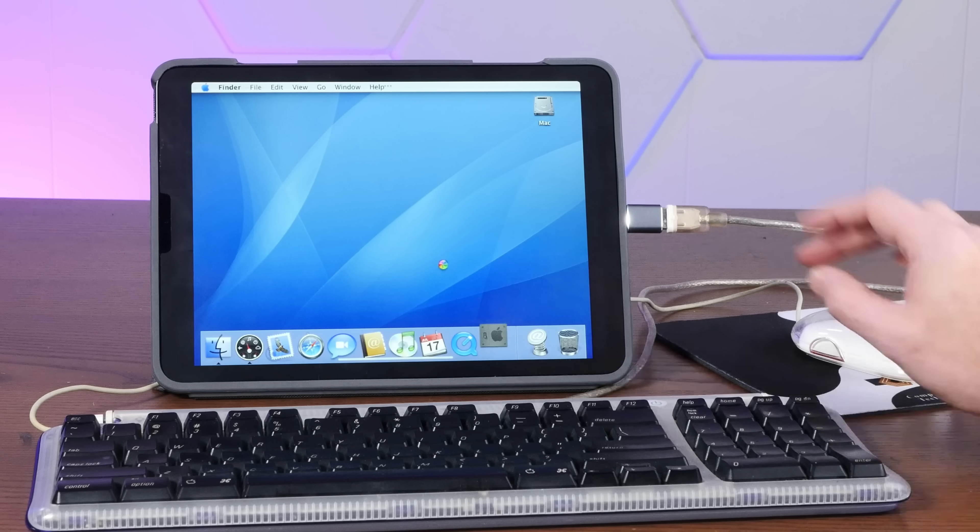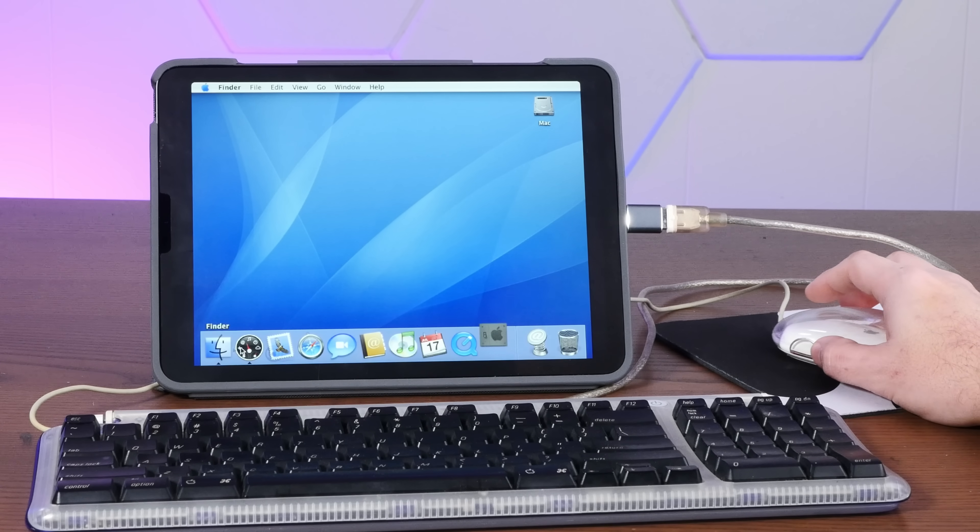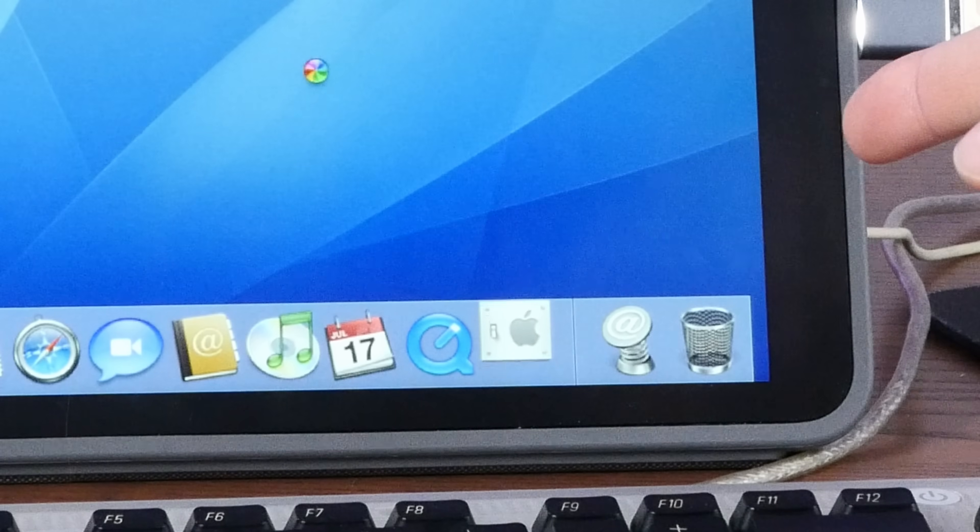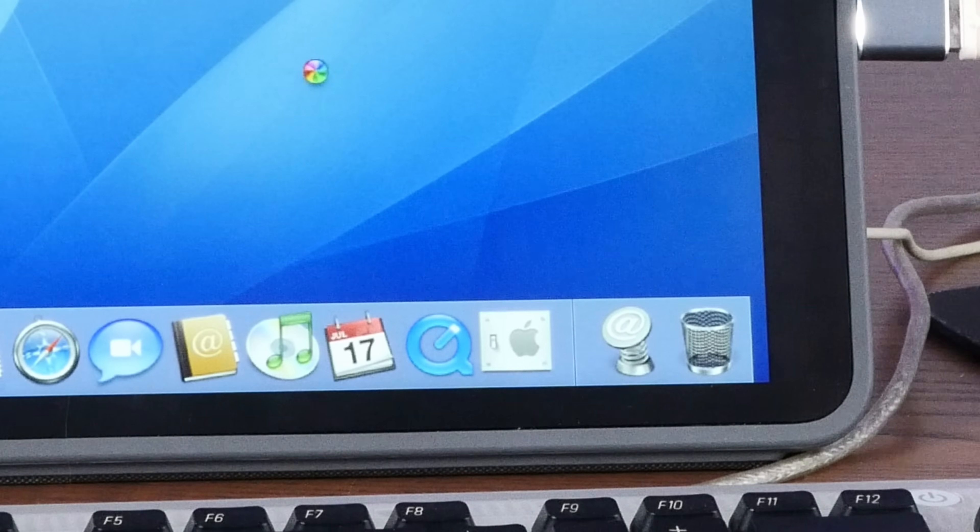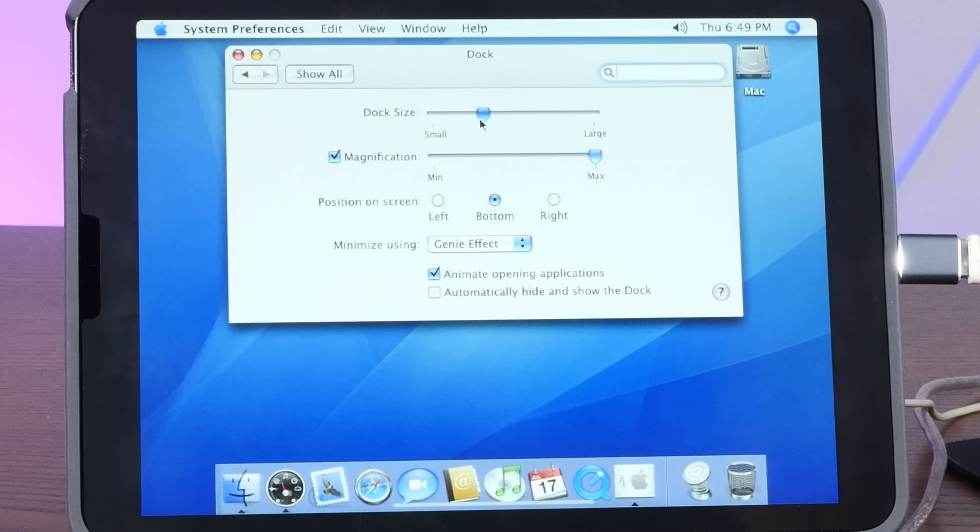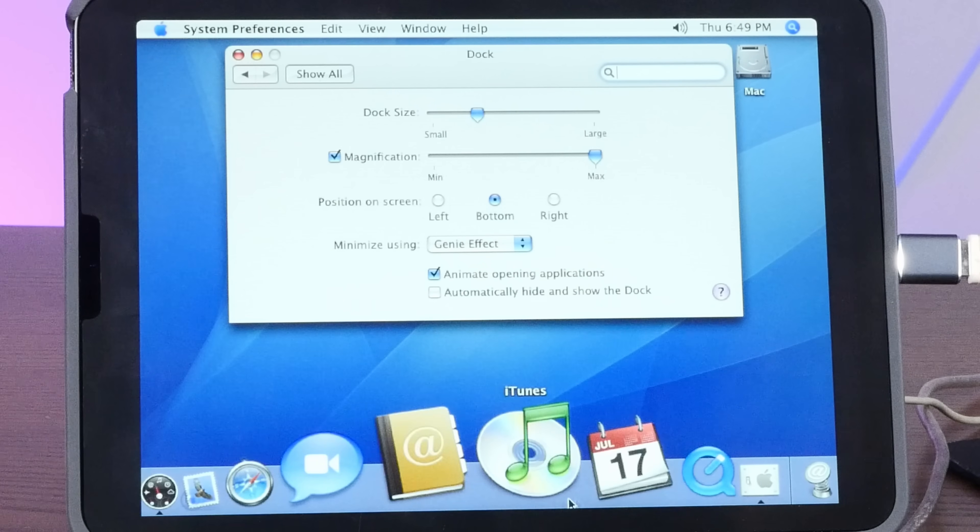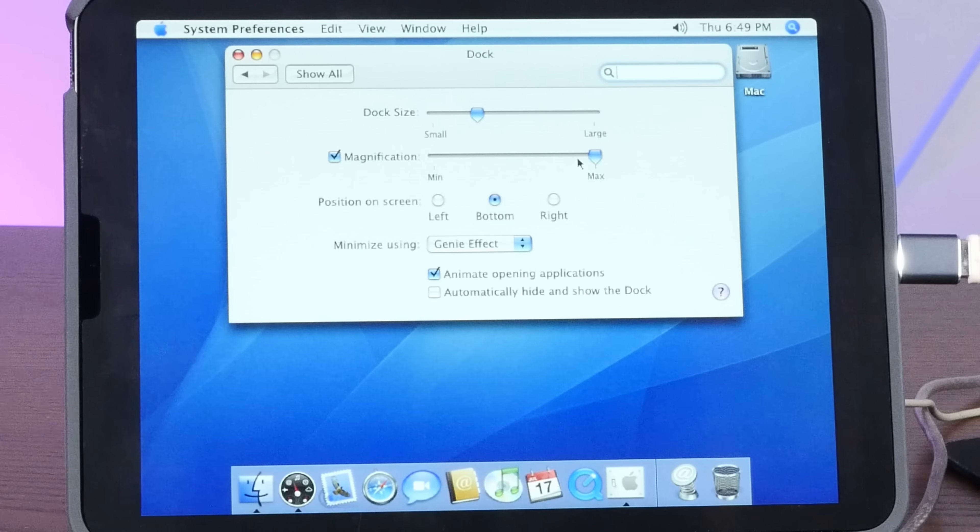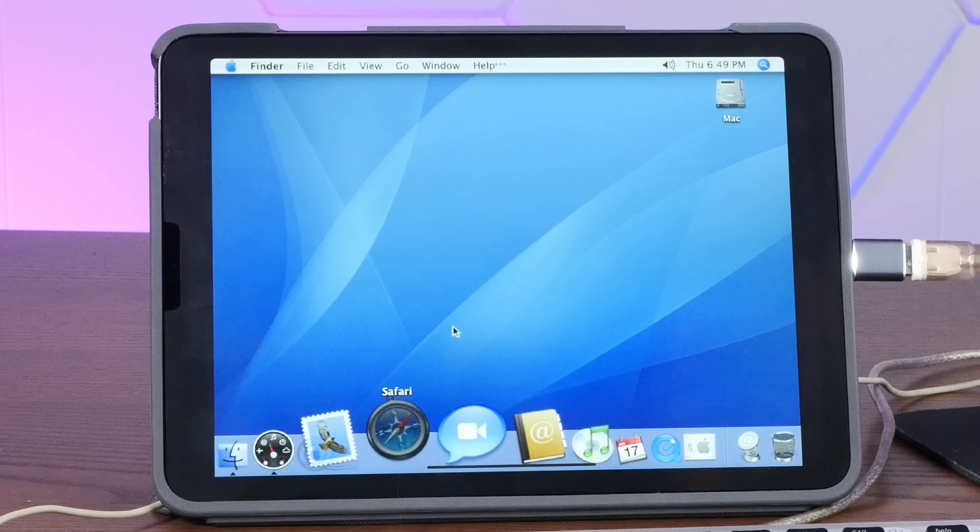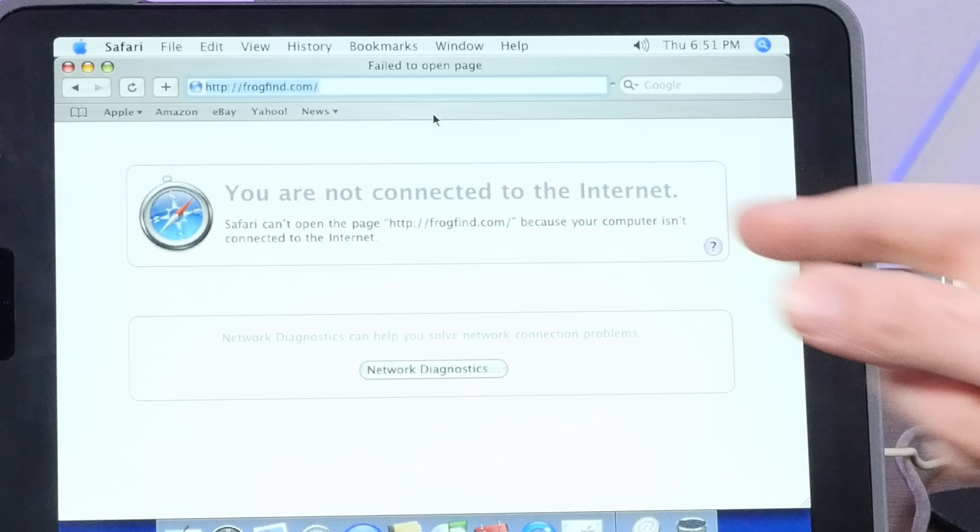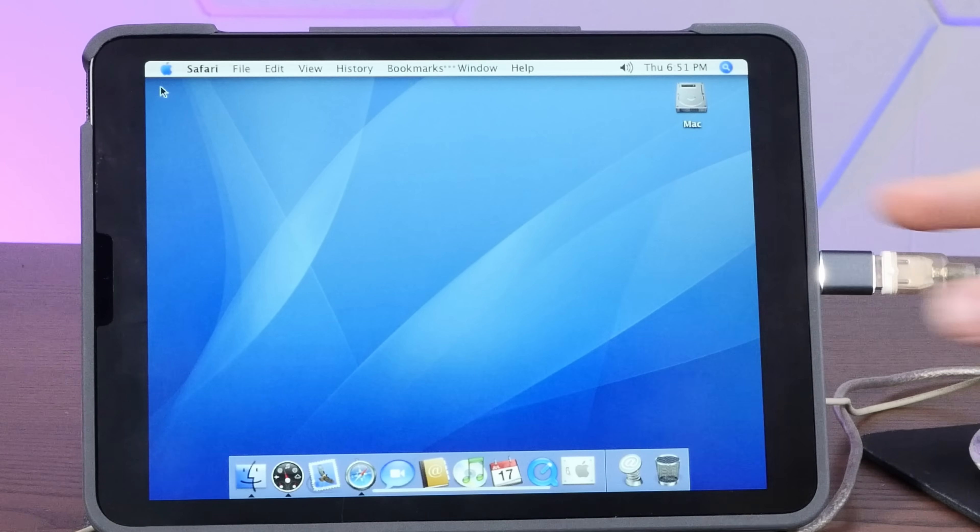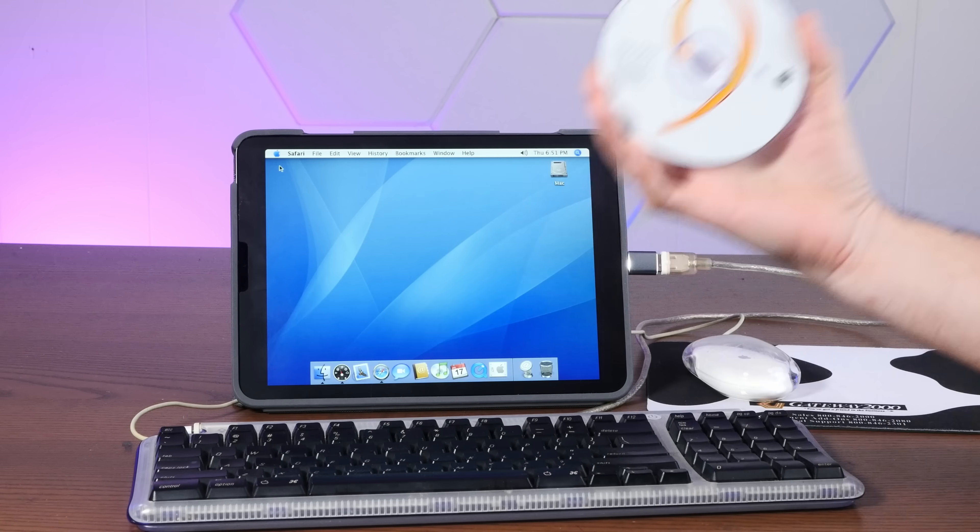All right, first thing we need to do as always is set up our dock to my personal preference. It is taking an awful long time to open up system preferences. Personally, I'm a big fan of smaller dock with magnification turned on. Oh, look at that. Frame rate's not great. I wonder if we're online. We do not appear to be connected. We'll mess around more with that in a little bit. But first, I have one more operating system I want to try to install on here.